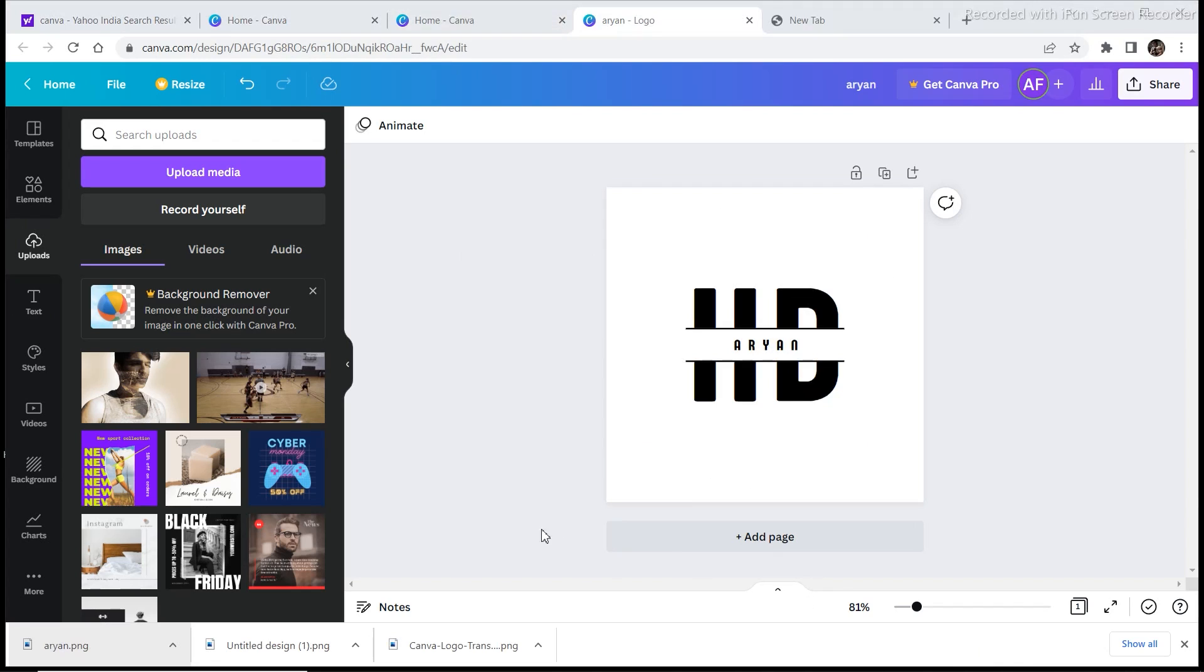Just play around with this software and create a couple of designs and you will know how to start using this software, this website, and you are all set to start your graphic design journey.